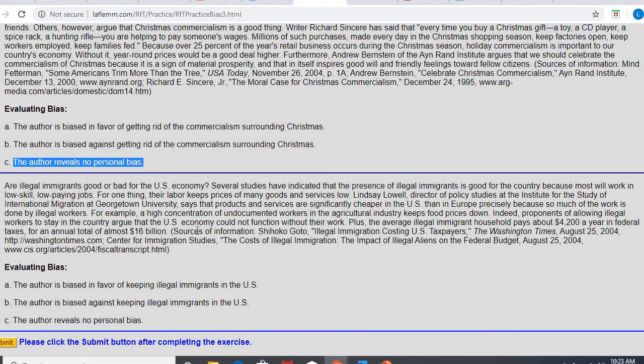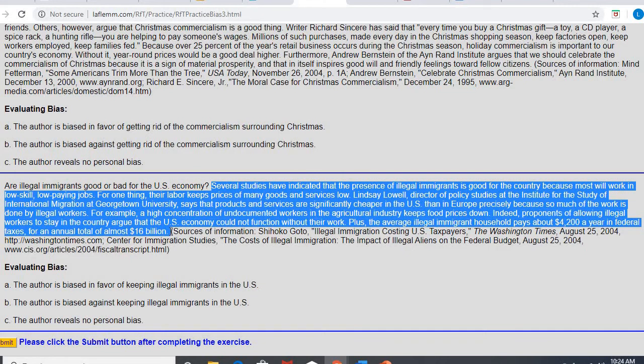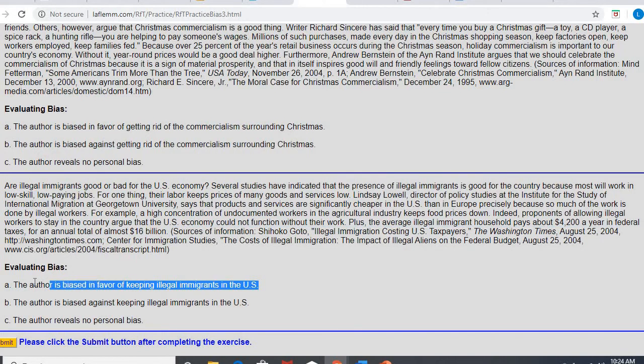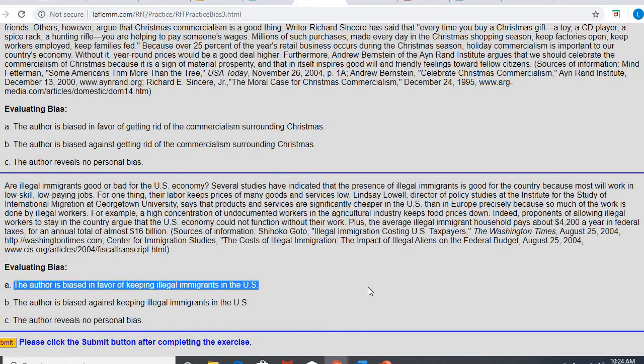All right. So again, the first kind of idea is to find the topic, which here they're talking about illegal immigrants as it relates to the economy. And so they spend their entire time saying, look, look at all this good that illegal immigrants do. They keep products cheaper. They pay taxes. So actually, this author is showing bias in favor. They are showing bias in favor of keeping illegal immigrants in the U.S. because they do not present any negatives. They do not talk about maybe they take jobs from other people or whatever other negative possibilities they could bring up. They only talk about the positive. So that is bias in favor.